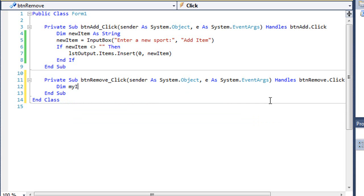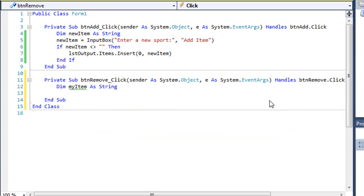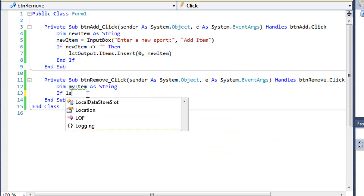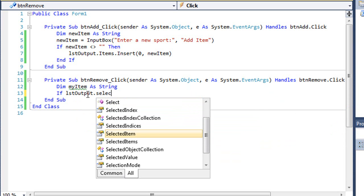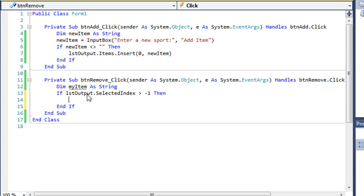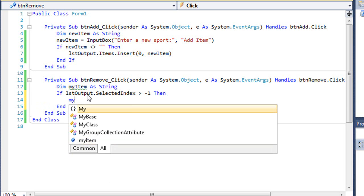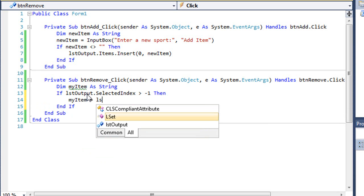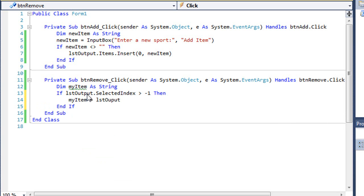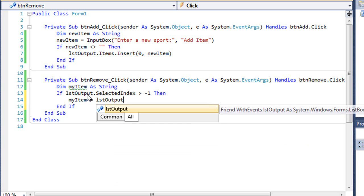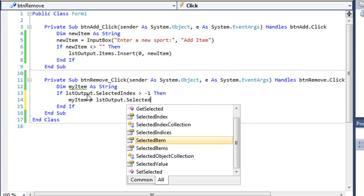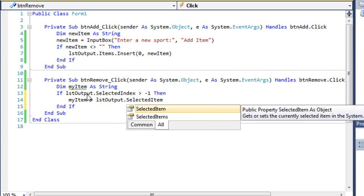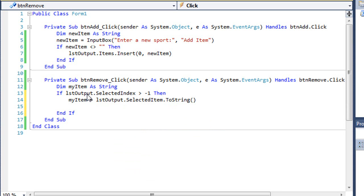I'm going to create a variable called myItem as a string. I'm going to use an if statement. If LSTOutput.SelectedIndex is greater than minus one. So nothing is selected, the selected index would be a minus one. It can't be zero because zero would be the first line. Then myItem is going to equal LSTOutput.SelectedItem.ToString. That's going to be the text of the item that is selected.